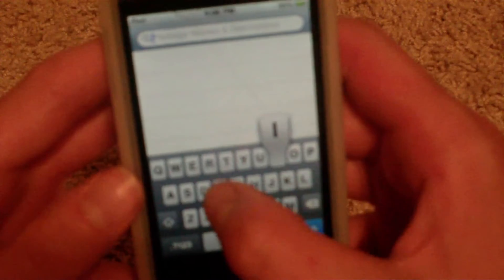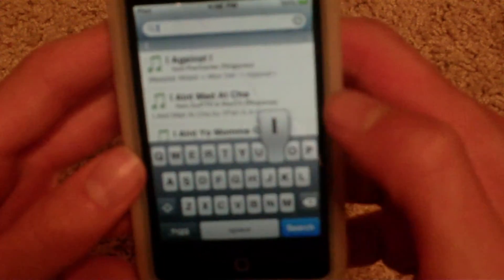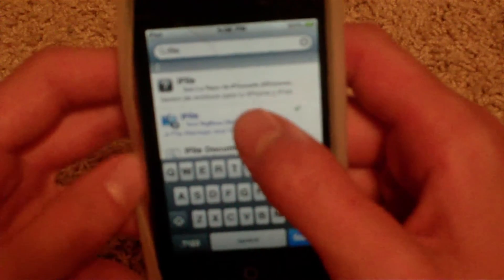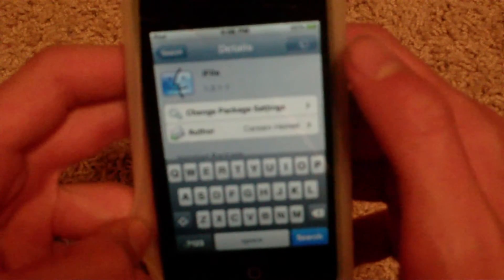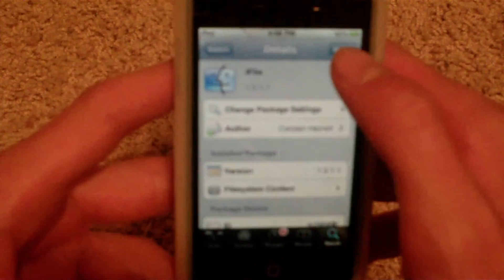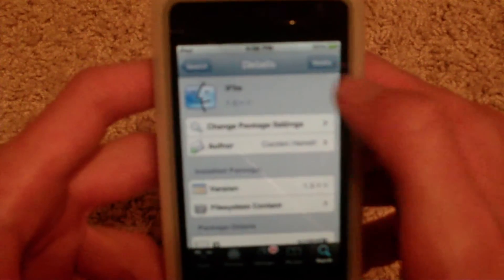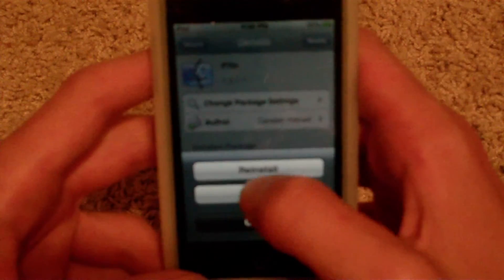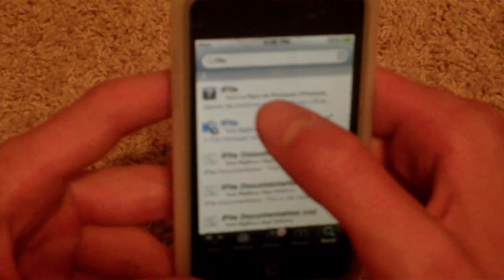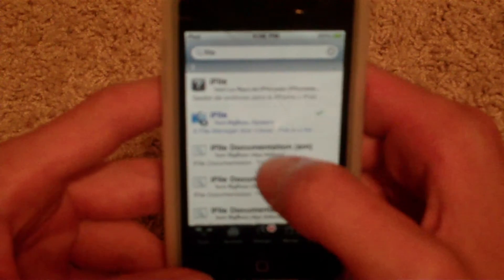What you also want to look for is iFile, if you don't already have it. It's pretty much like SSH but on your iPod Touch — I made a video on it actually. Press Install up here and then Confirm. Do the same thing. After you install that, you could get this other one too, but actually don't get that one because I'm not sure if it works. The one I know for sure works has the blue icon.